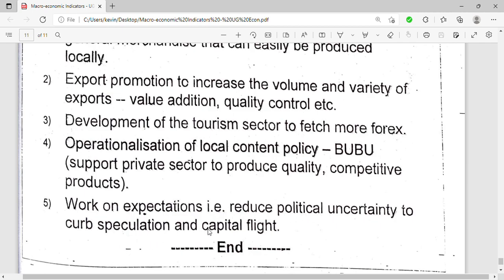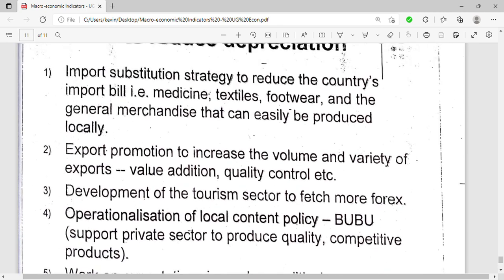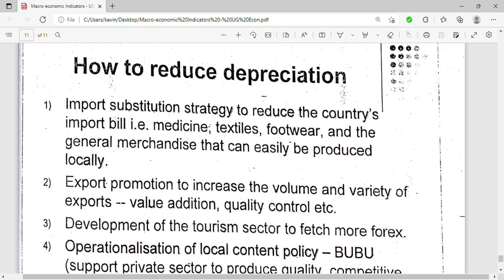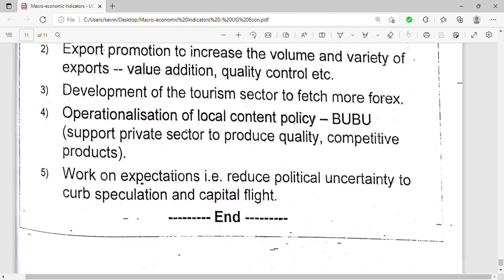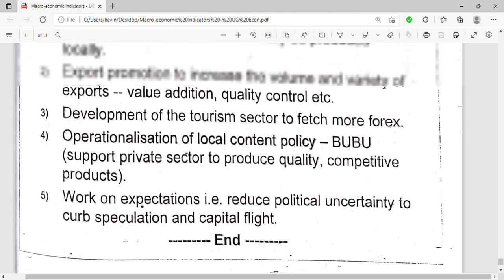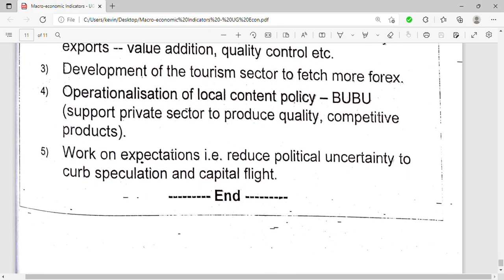Another approach is to work on expectations — for example, reducing political uncertainty to curb speculation and capital flight. If you reduce political uncertainty, there will not be inflation and the value of the currency will go high or remain the same; it will not depreciate.